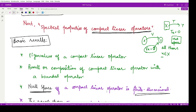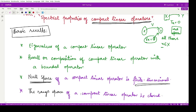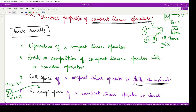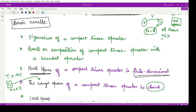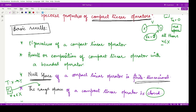The next result is based on the range space of a compact linear operator. If we have T from X to Y, then the range space consists of all T(x) for x in X. According to this result, the range space of a compact linear operator is a closed space. This is an important result.